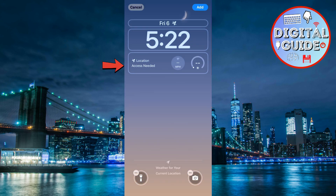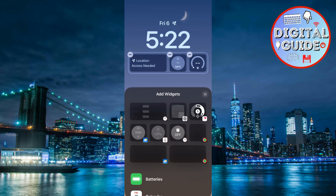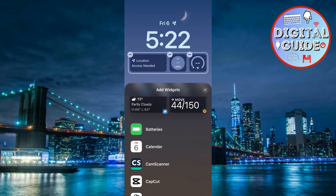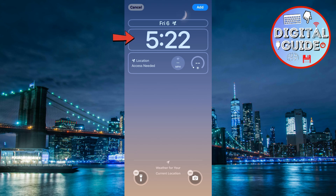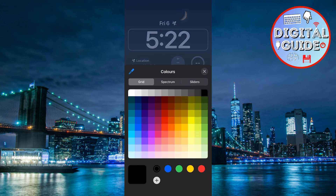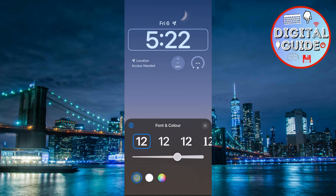Tap the add widgets box below the clock. Choose from options like calendar, weather, fitness stats, or battery percentage to customize your lock screen. Tap on the clock to select a font and color that matches your style.